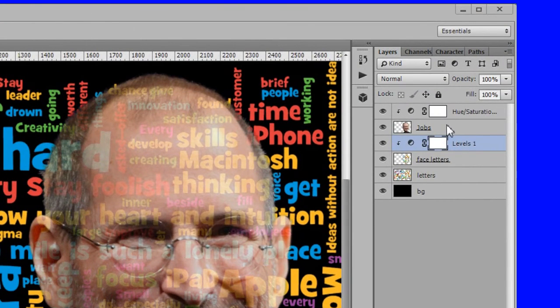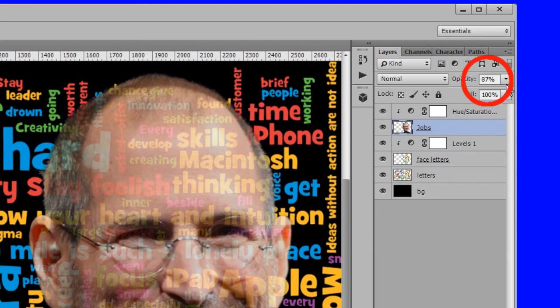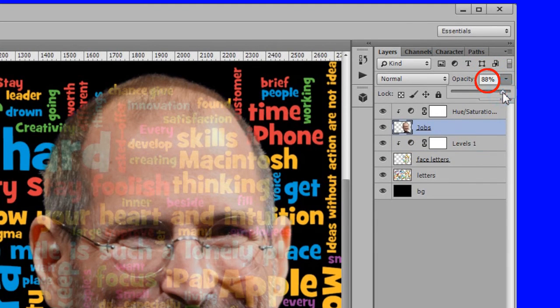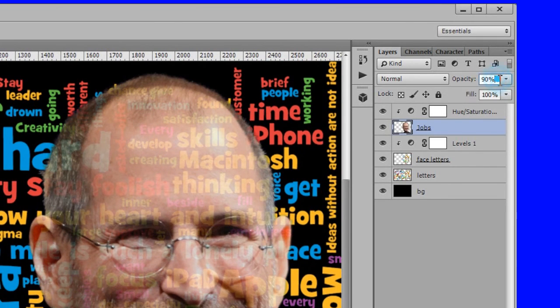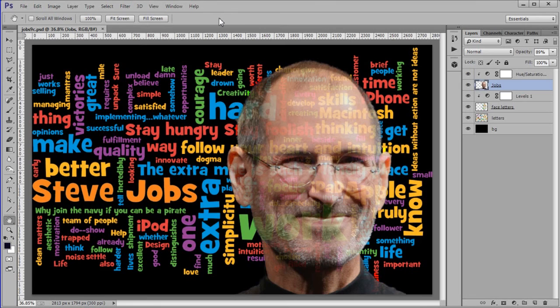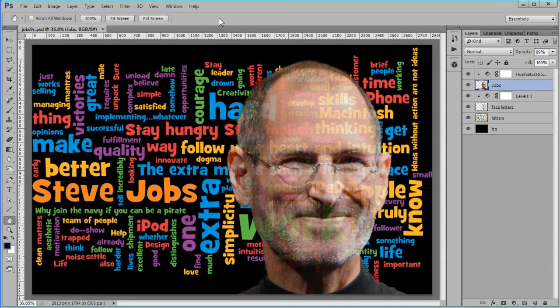Select the jobs layer. Adjust opacity to 89%, adjust as necessary for your picture. Finally darken the wordle background a bit to make jobs stand out better.